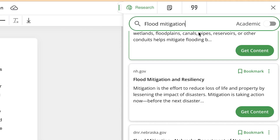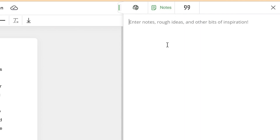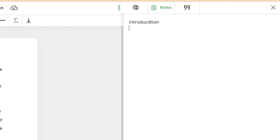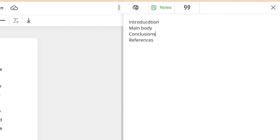You can close the panel and come back to the Research tab. You'll also find a Notes section where you can put in your own personal notes to reference while writing. For example, you can itemize and arrange your paper's content — introduction, main body, references, and conclusions — organizing headings and subheadings so you always know exactly where you are in your work.